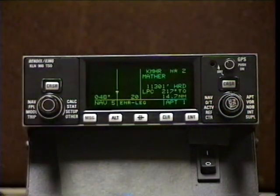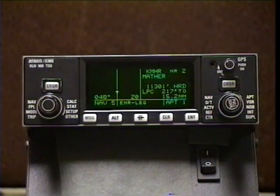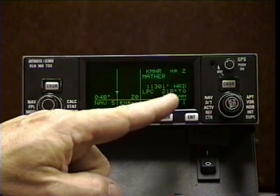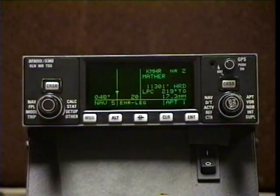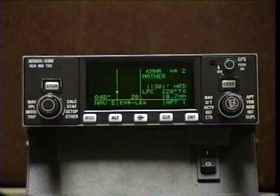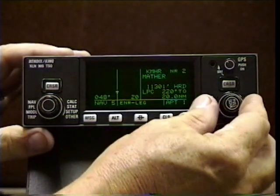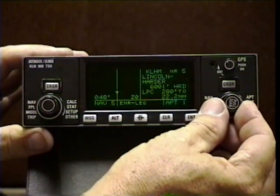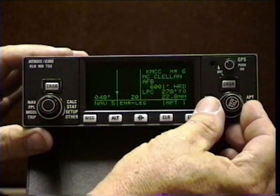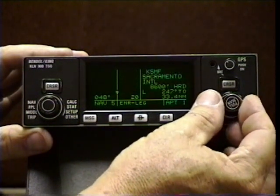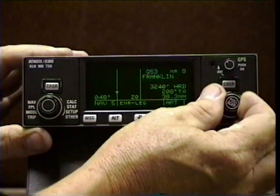At our fast speed, the nearest one has changed — it's now the second closest. The display shows pilot controlled lighting, the bearing to it, and the distance to it. If I pull out the scanning knob and turn it: the fifth closest airport is Lincoln, sixth is McClellan, seventh is Sackman Exec, eighth is International, ninth is Franklin.